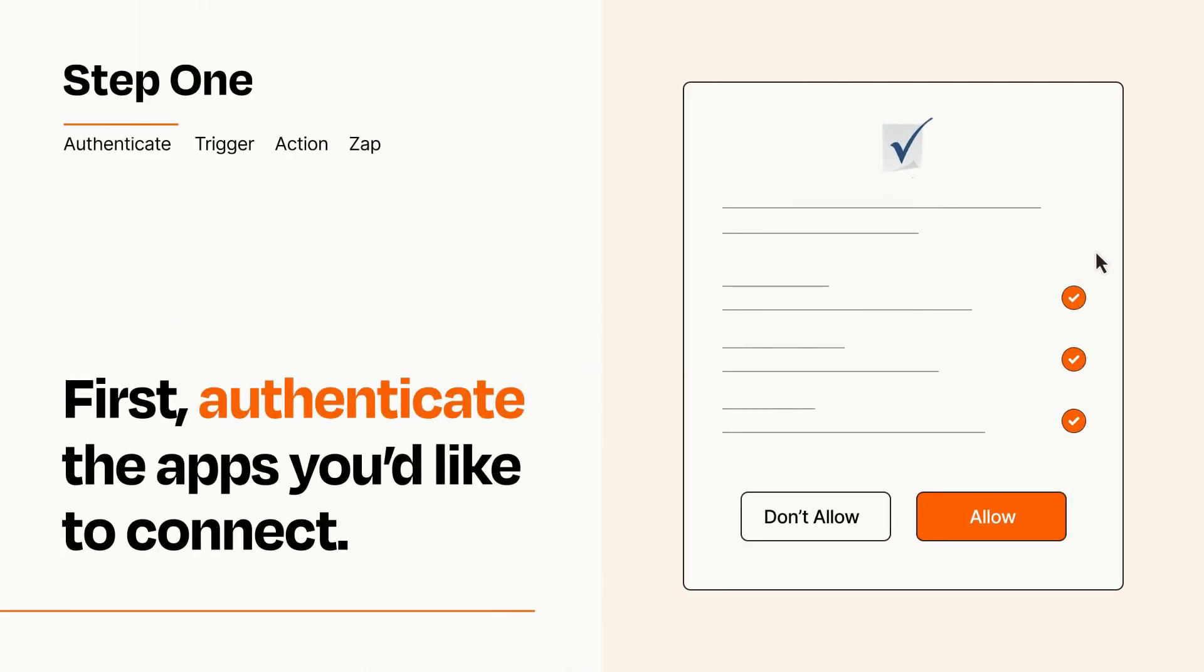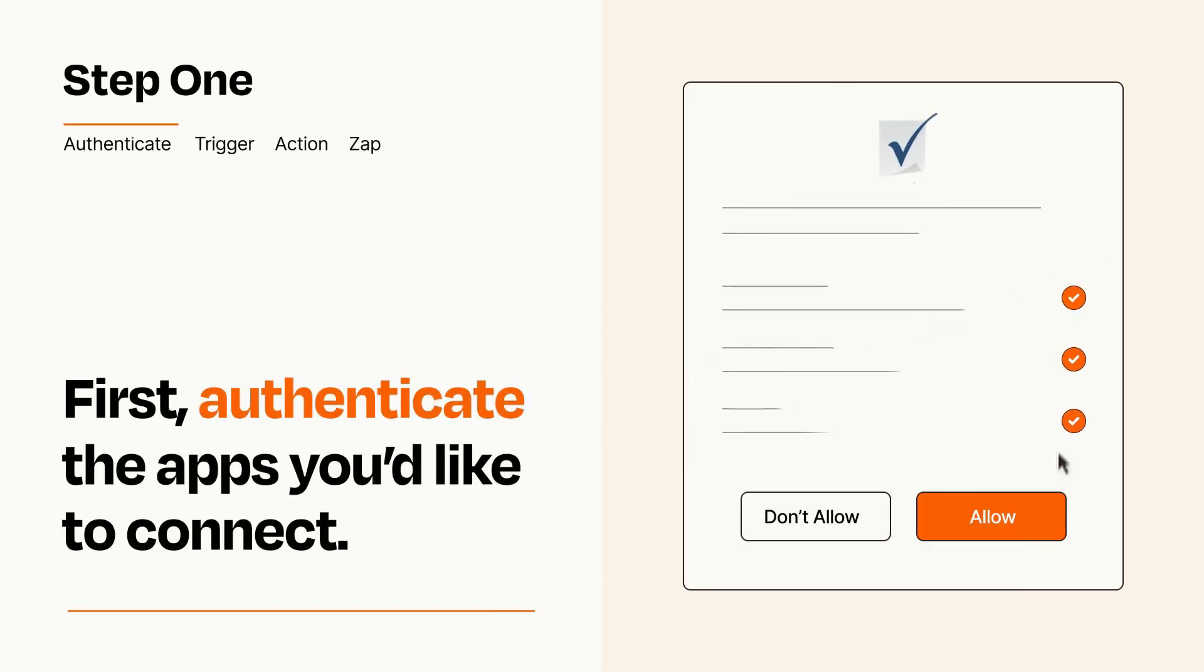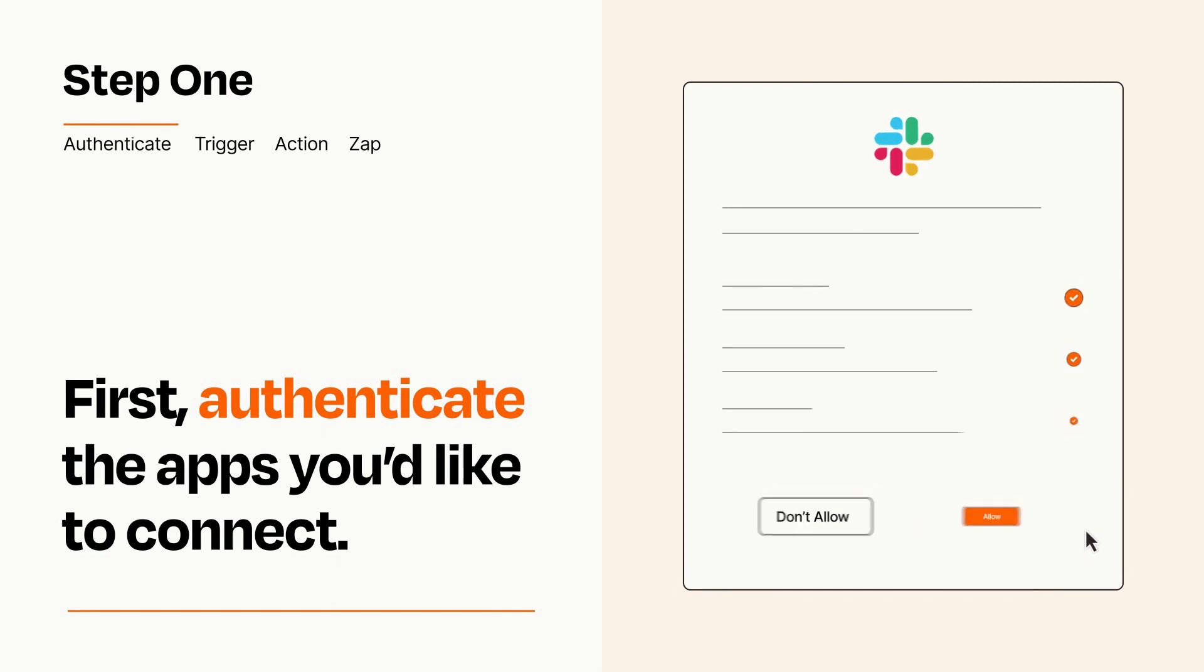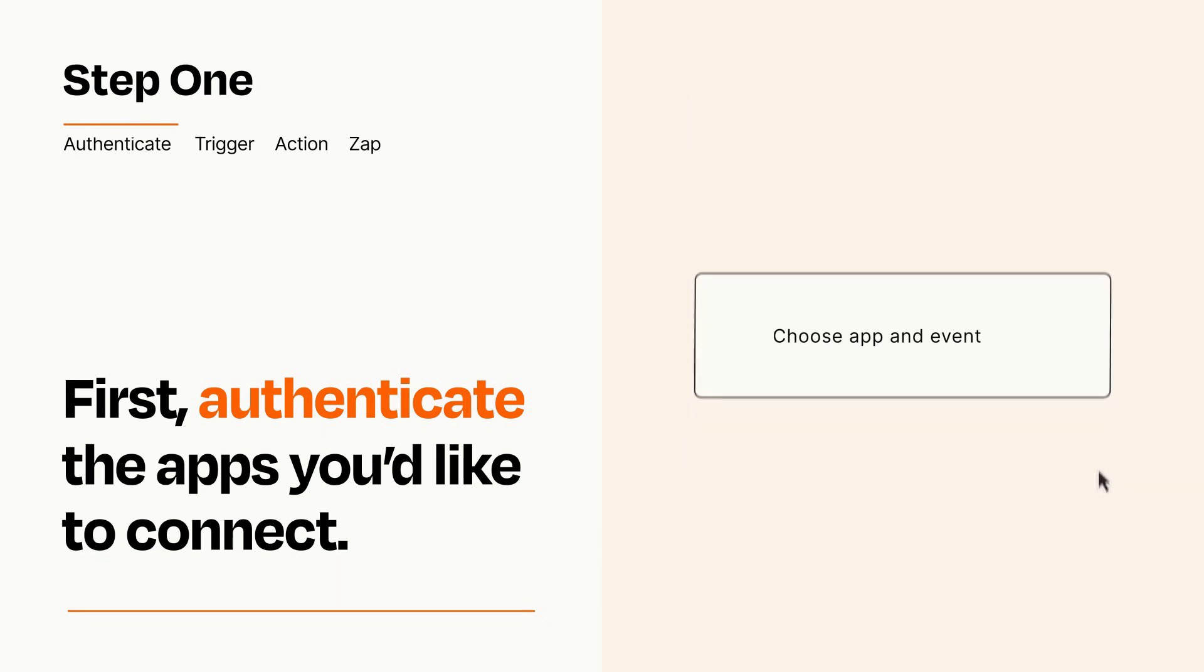To get started, you'll just need to authenticate your apps, which takes just a few seconds. Zapier meets industry standards for encryption when connecting with each of your apps.